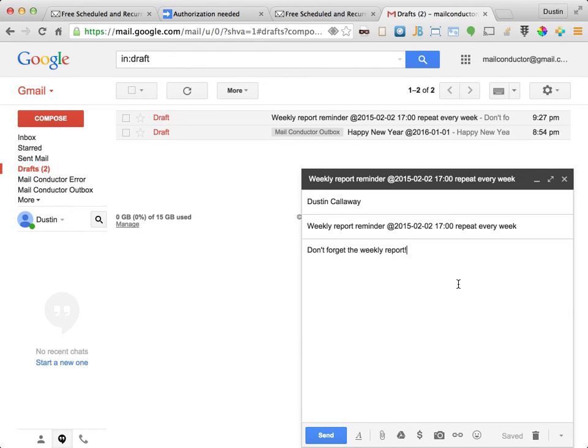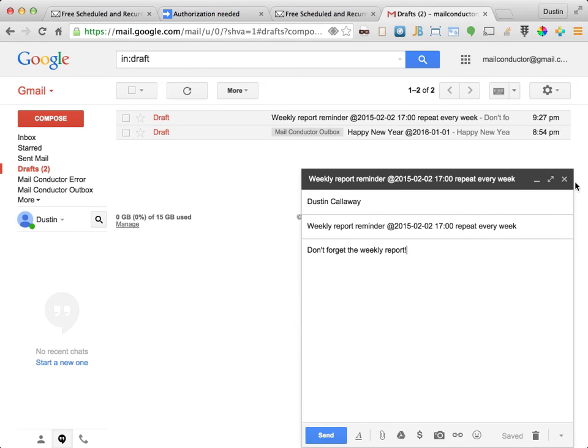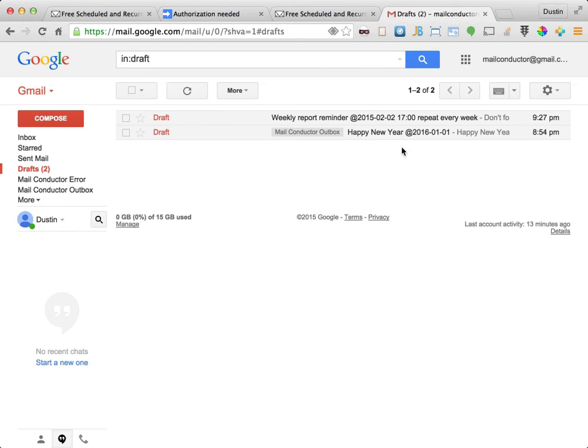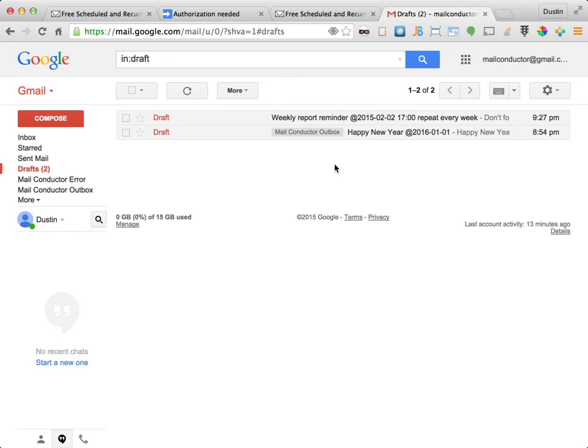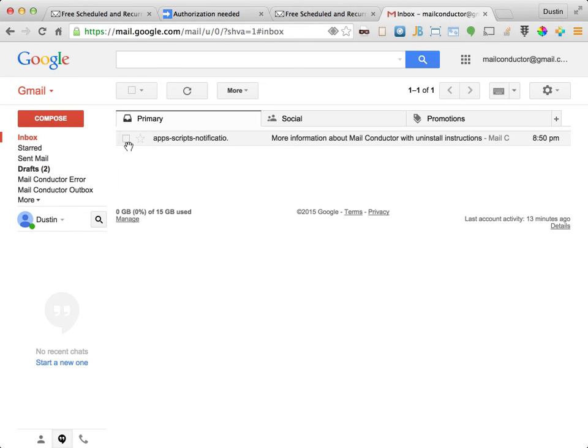Okay, I'm going to use today's date on this message so we can see what happens when MailConductor processes it. At this point, just close the compose window without sending and let's check the drafts folder. So we can see here that the message is in our drafts folder. But it hasn't yet been labeled by MailConductor and it hasn't been delivered to our inbox.